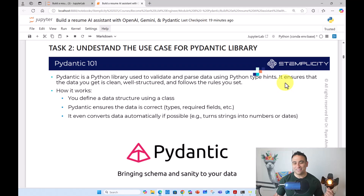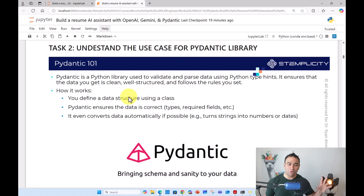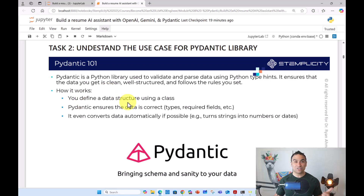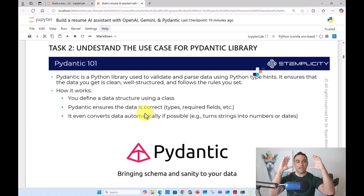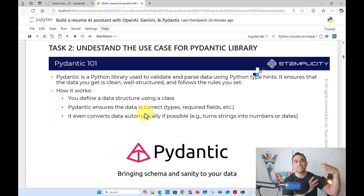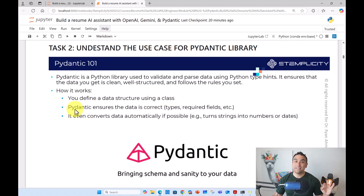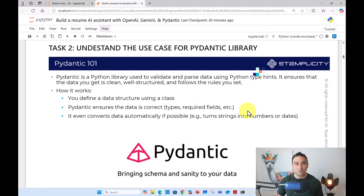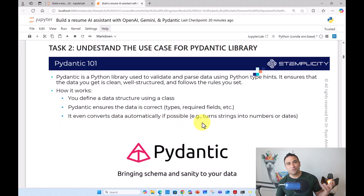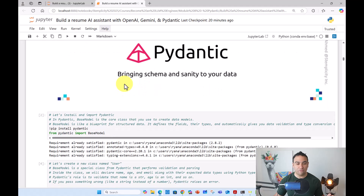We use Pydantic to ensure that the data you get is clean, well-structured, and follows the rules you set. Here's how it works: first, you define a data structure using a class. I'm going to show exactly what the output data structure would look like — what I'm expecting from the OpenAI API. Pydantic ensures the data is correct in terms of type and required fields, and it can also convert data automatically if possible, for example turning strings into numbers or dates.